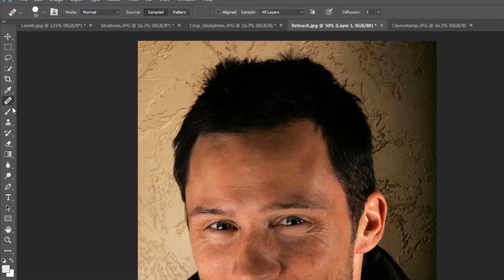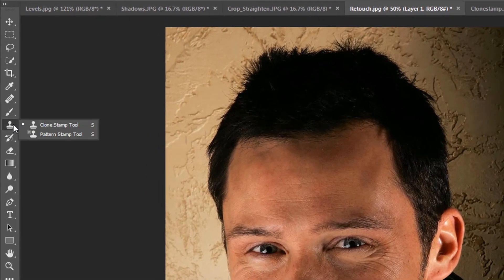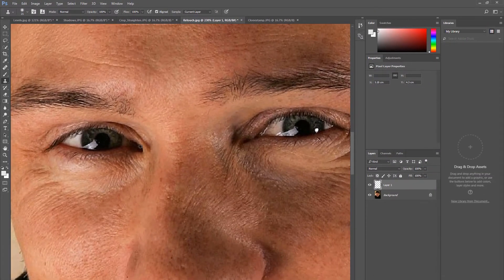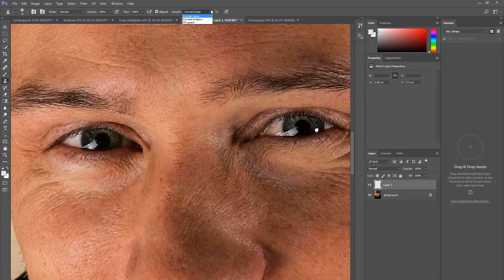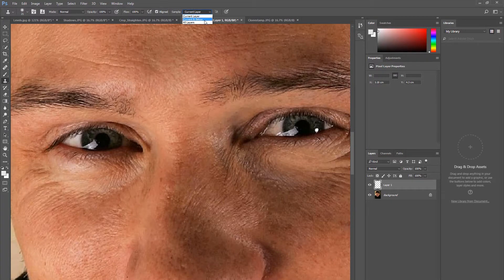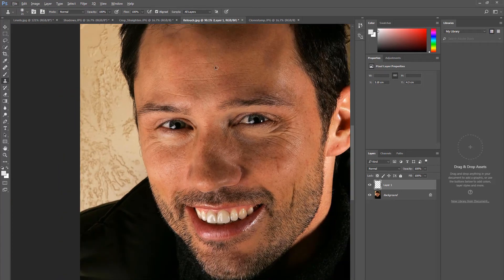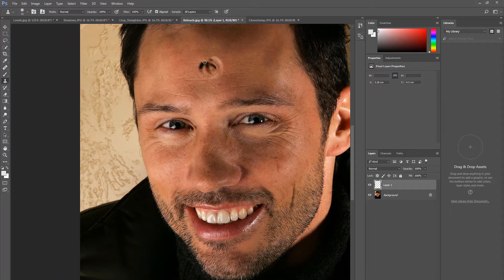You can also try the Clone Stamp tool, but as the name suggests, it will clone from the sample point. Hold down Alt on your keyboard and click to select your sample point. The best way to use this tool is to make regular resamples. If you don't resample, something undesired may result.